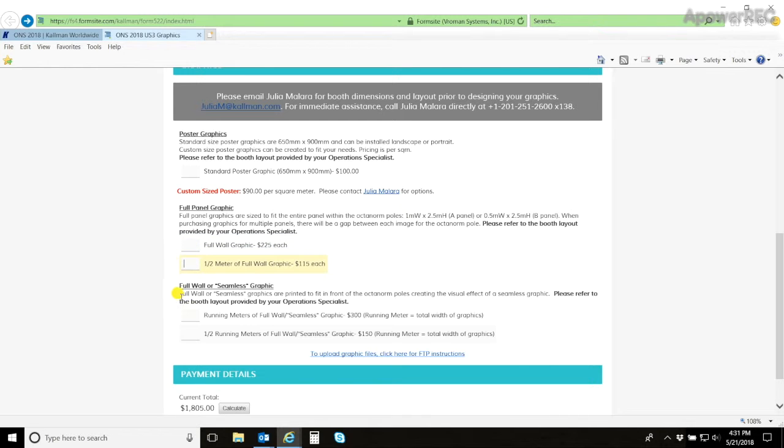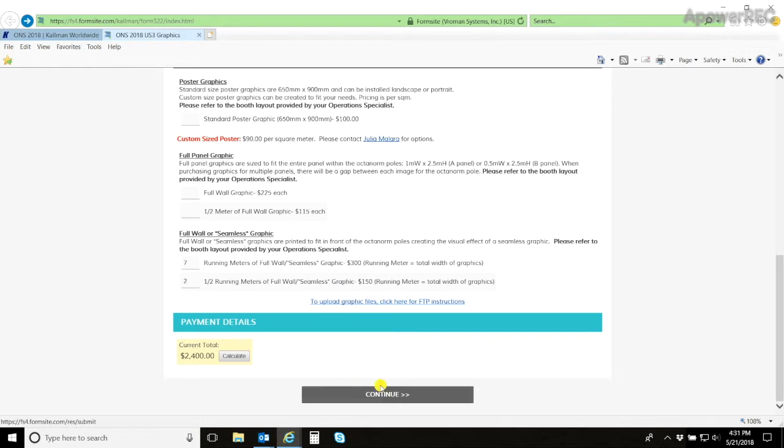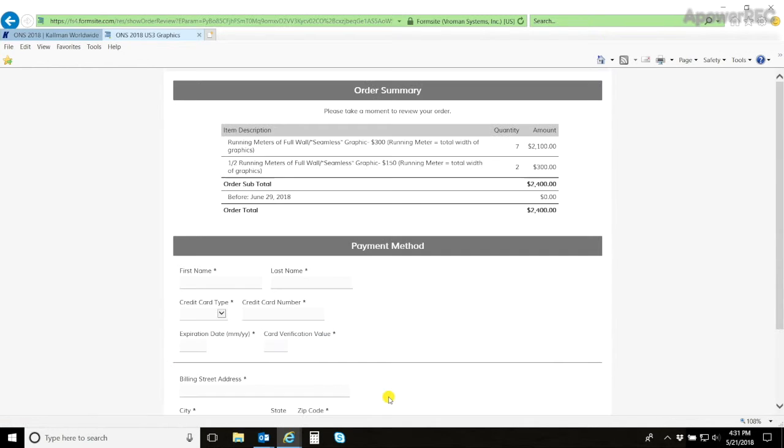If you want to do seamless for the same booth, you would have 7 and 2. If you are not sure of the amount of panels you will have, please contact your Exhibitor Service Specialist to ensure you have the right number. Once you are okay with the order, click continue.